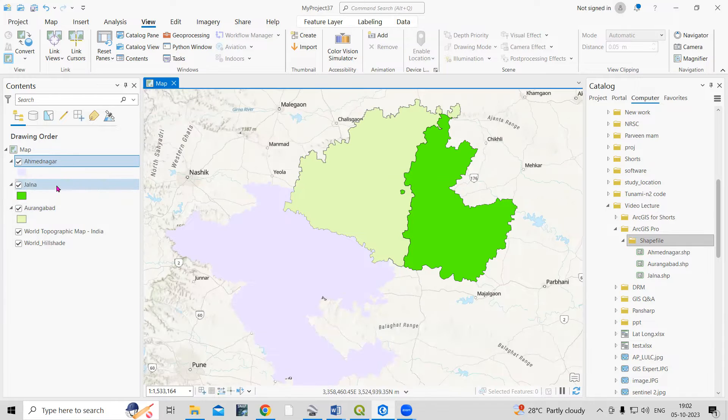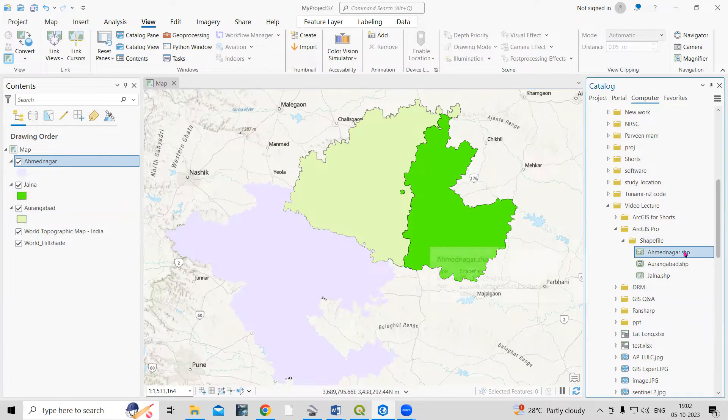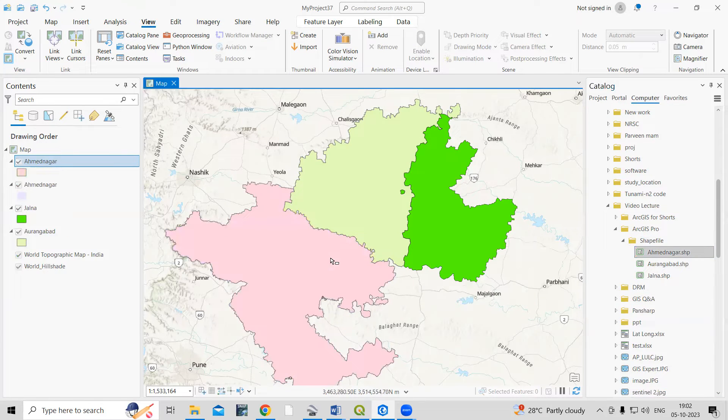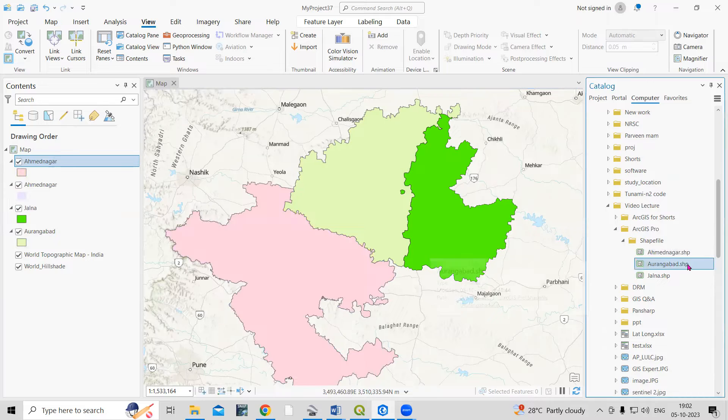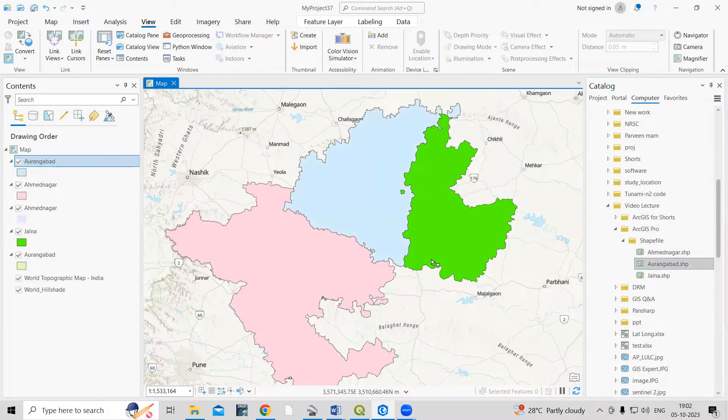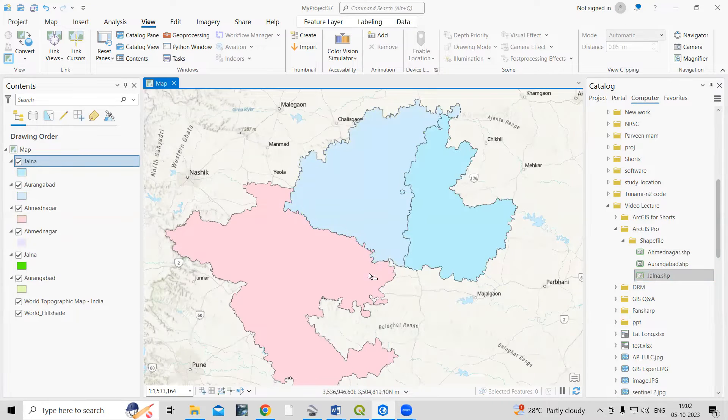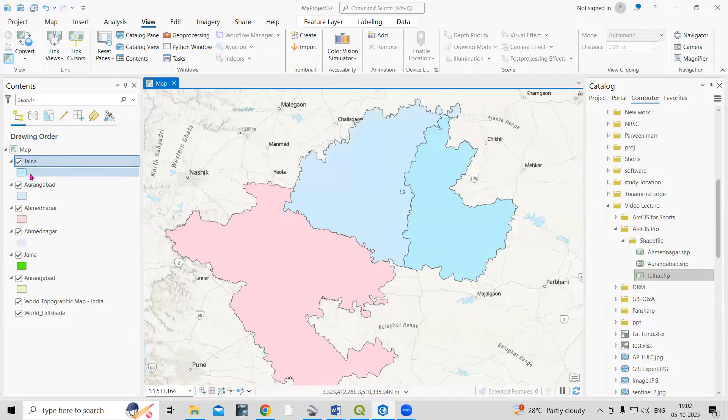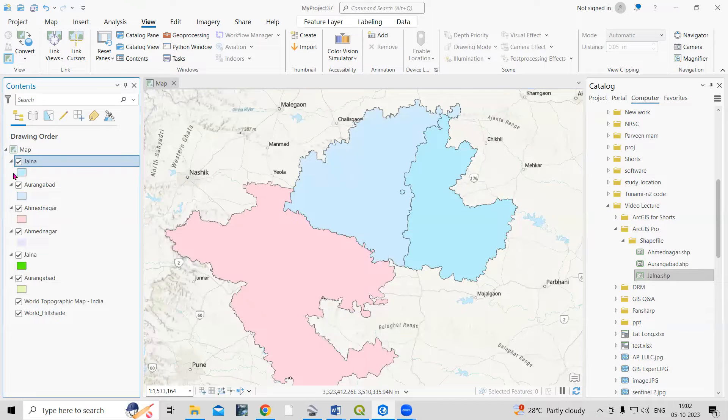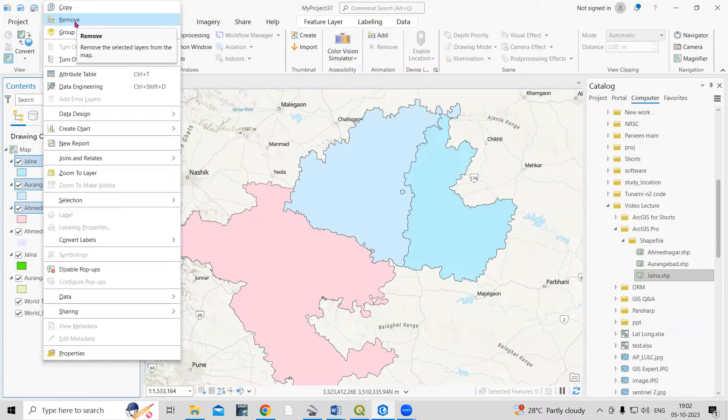I'm having three districts, and I have added them by selecting and dragging here. These three districts I am interested to merge.